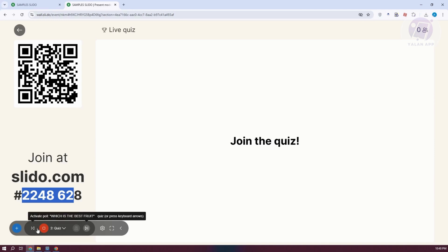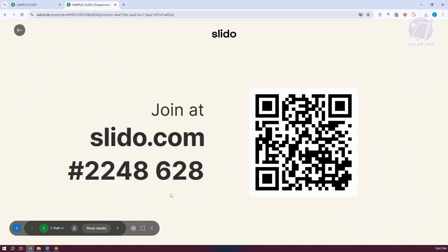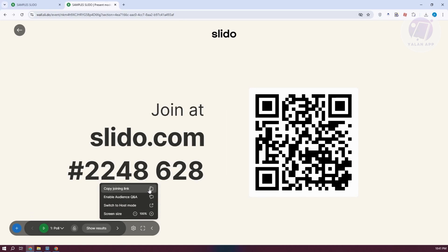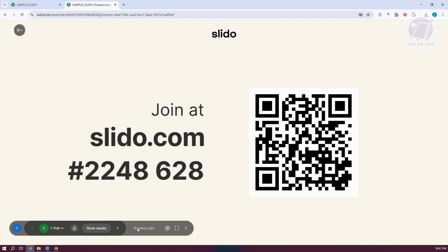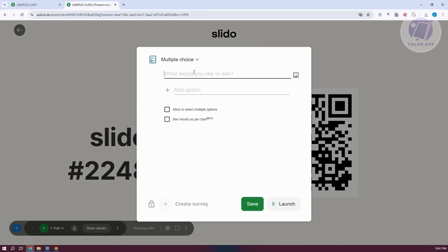If you want to deactivate your current slide, click 'Deactivate poll' to stop the poll. You can go to the next slide or pause the whole activity. If you want to edit settings midway, click on settings to copy the join link, enable audience Q&A, or switch to host mode. The Q&A section will appear since we added it. You can also click 'Create new poll' to add a new poll live — such as multiple choice — and immediately add your content, which is helpful for adapting to what's happening in your activity.